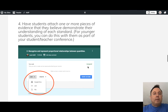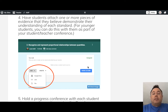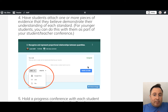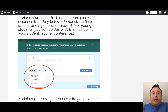Step four is that students attach one or more pieces of evidence that they believe demonstrate their understanding of each of the different standards and topics. For younger students, this can be done as part of a student-teacher conference. Students submit evidence just as they would any normal assignment in Google Classroom — via a link, Google Drive, or a file upload.